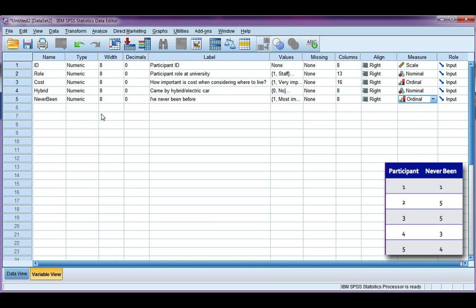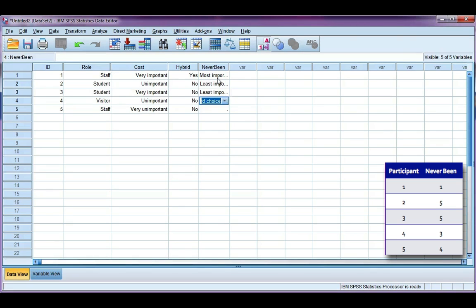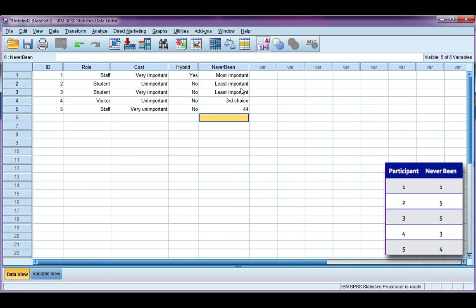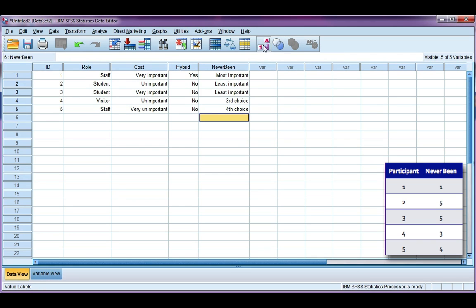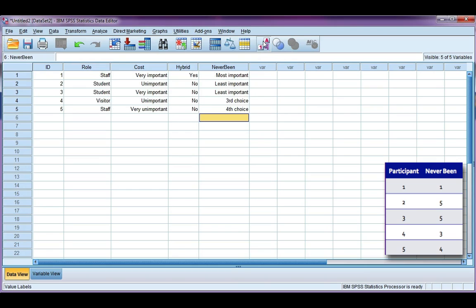So now that we've defined our variable, we can go to the data view and enter some data. Remember we can toggle between codes and value labels using our icon up here. So if I click, I can see my numerical codes or I can see my value labels.